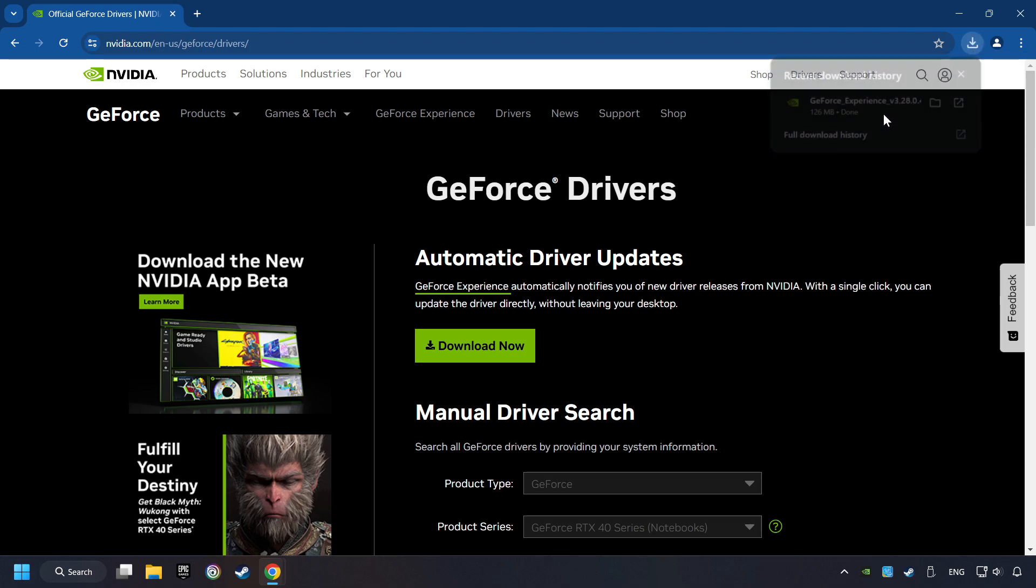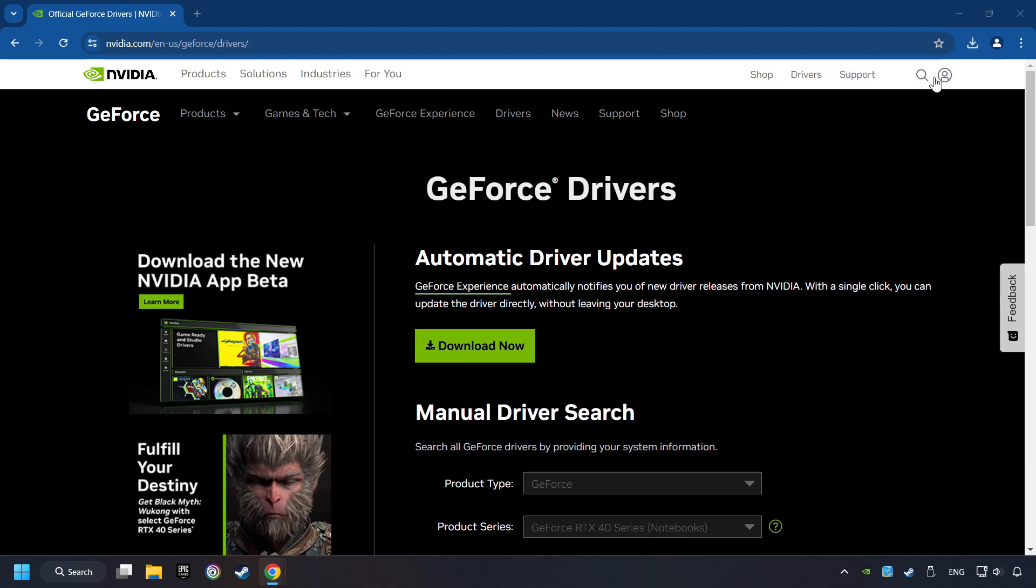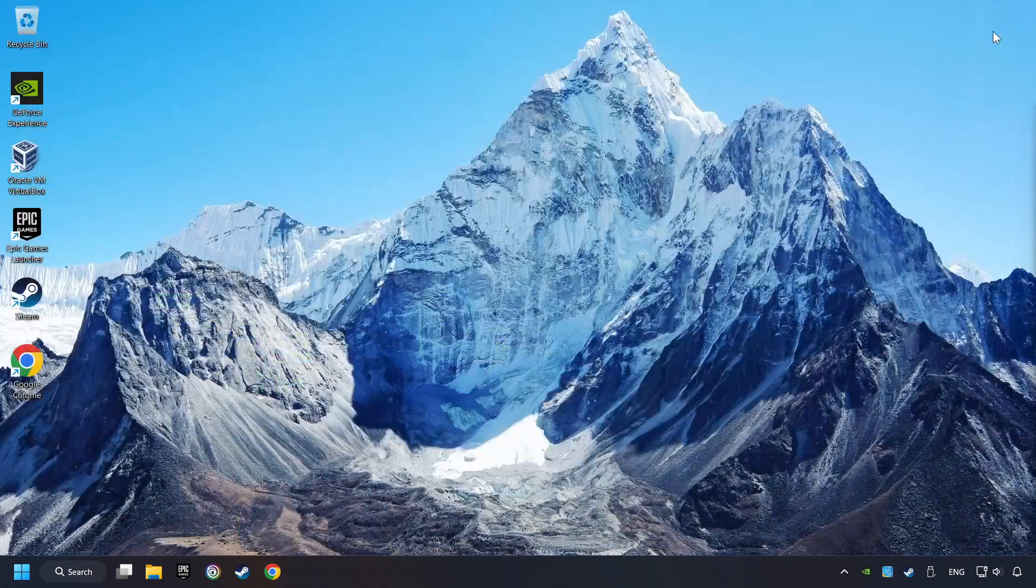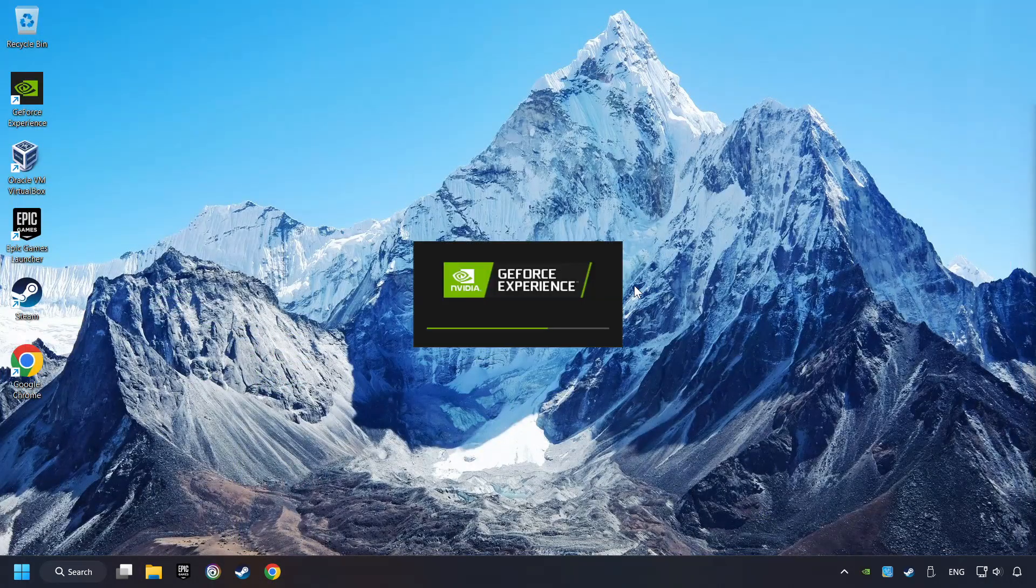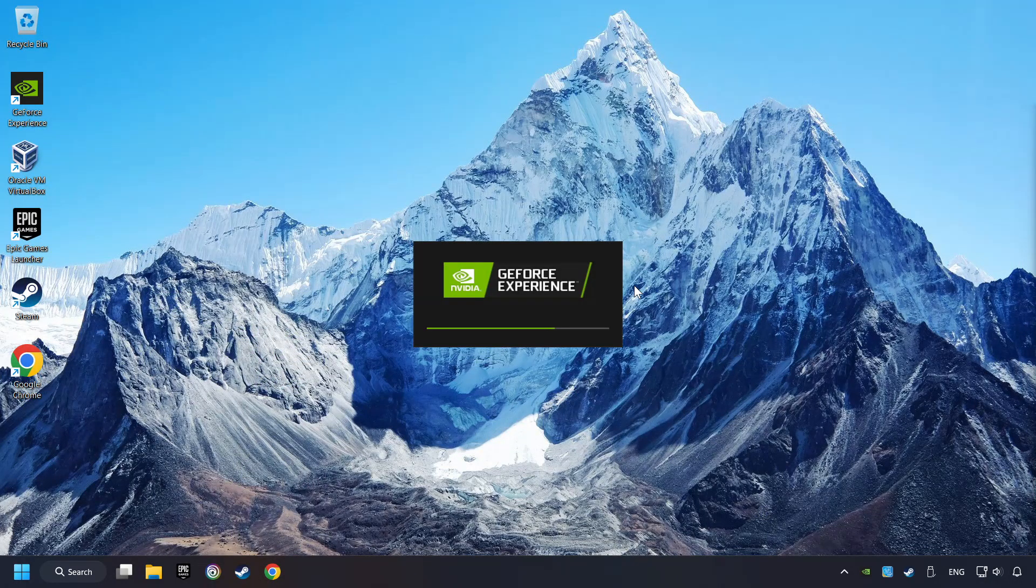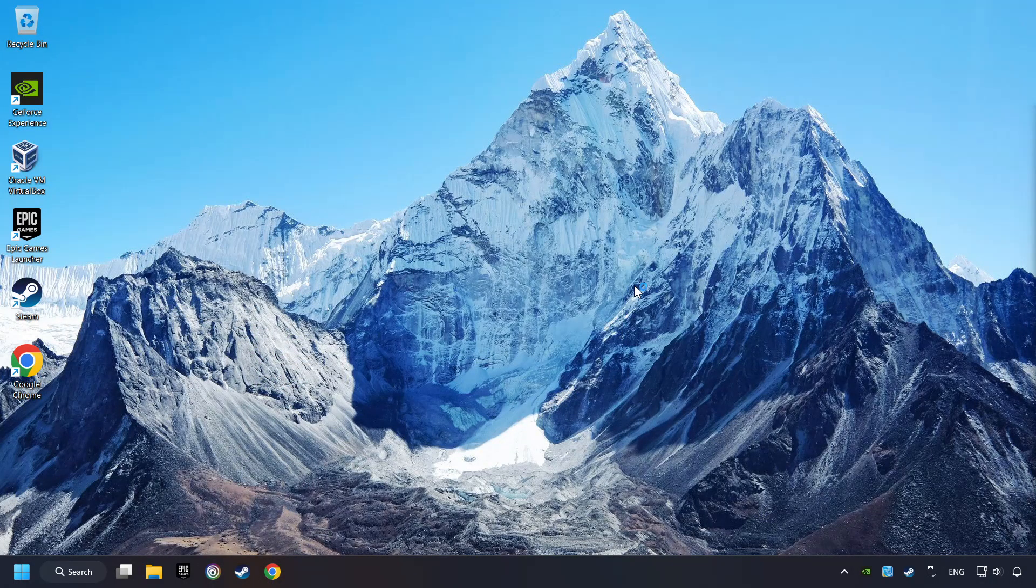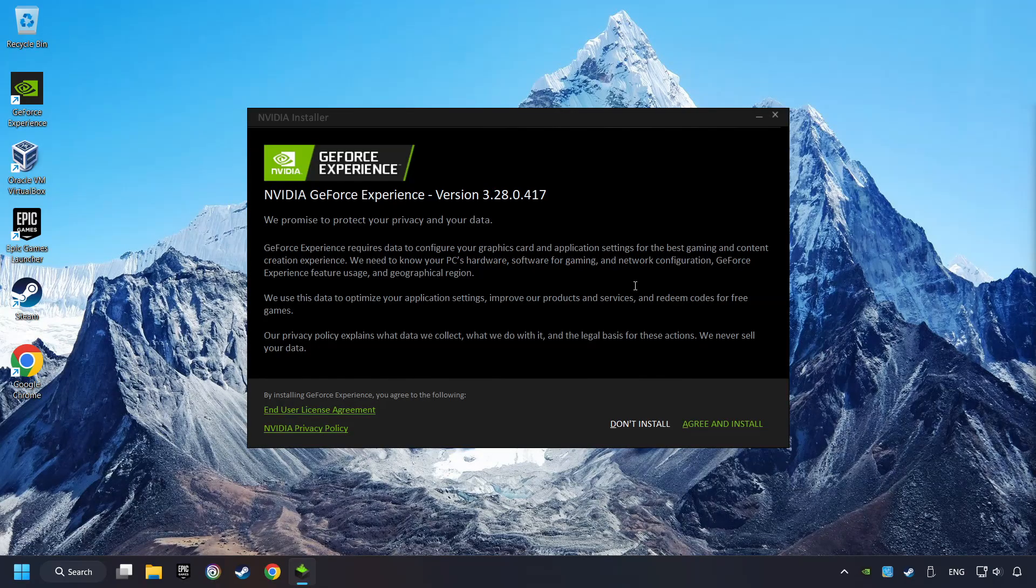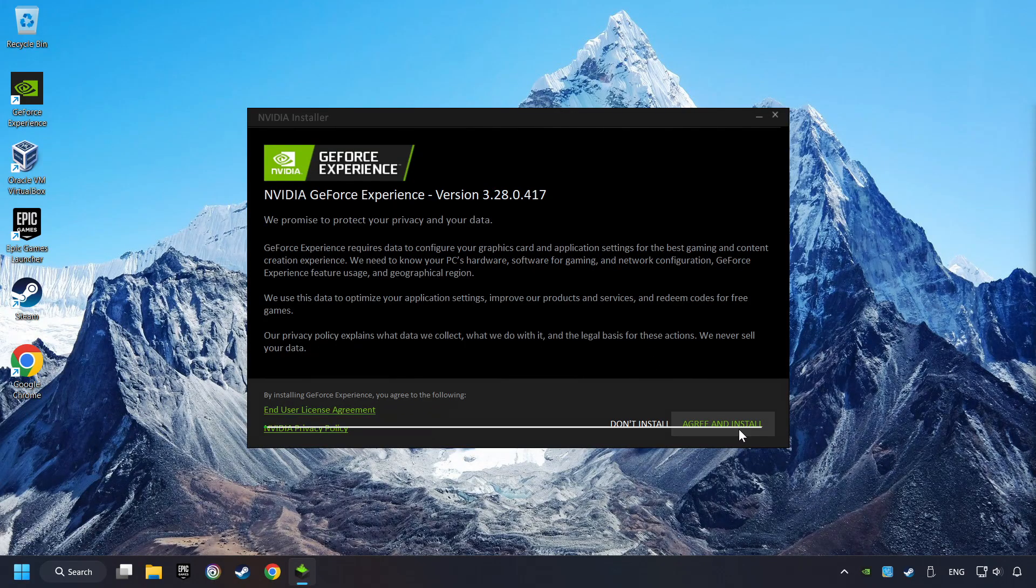The download has been finished, then start the installer. Click on the Agree and Install button.